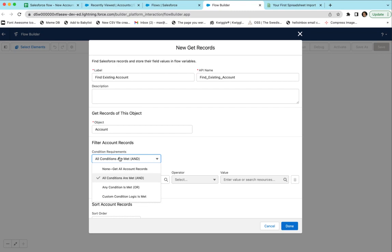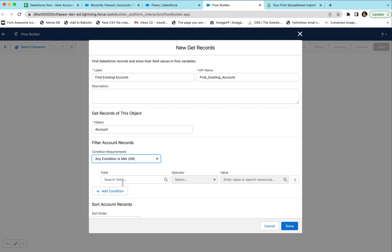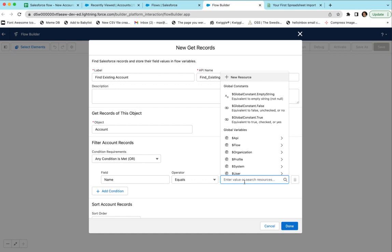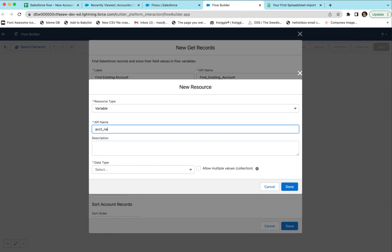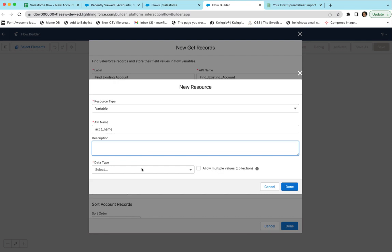We don't want to return all records. Usually just one field is used to look up whether the record exists — maybe it's the name, the website, or the domain of an email. In this case we're going to use 'any condition is met' — OR logic. So we'll say if the name equals a value we're going to send in from the spreadsheet. We'll click New Resource, select Variable, and call it 'Account Name'. This is going to be an input variable into the flow set from your spreadsheet.